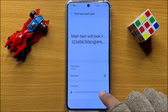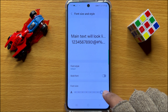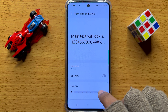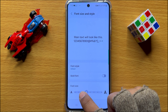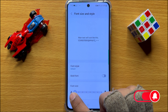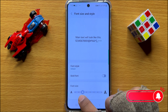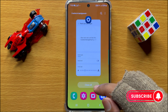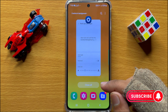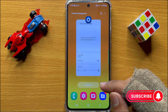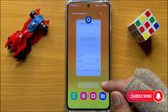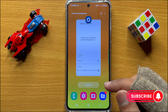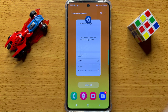Drag the slider to the left side to decrease the font size. That's how you can change the font size on Samsung Galaxy S24. I hope you liked the video, thanks for watching.